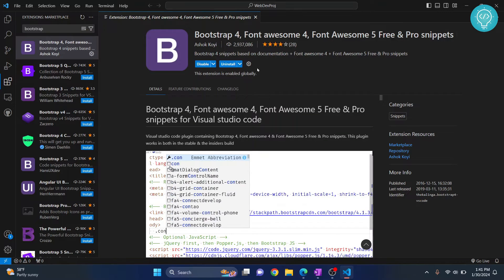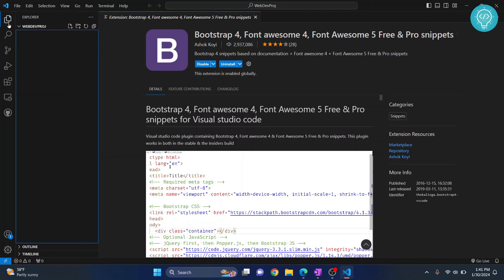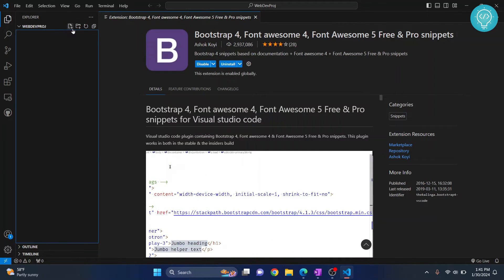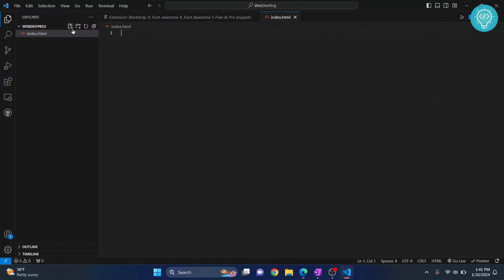Once we have everything installed, I'll go back to my project here, Web Dev Project, and let's create a file called index.html.